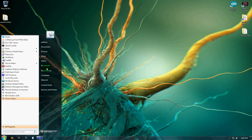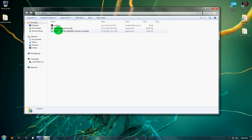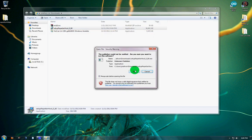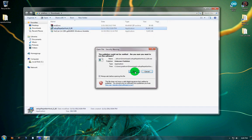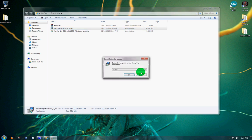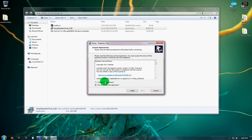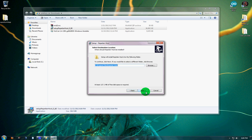Now we're going to go find our installer and we're going to go ahead and run it. It's pretty self-explanatory here, accept the license agreement.